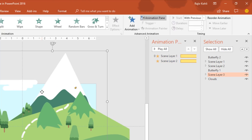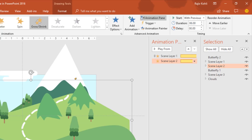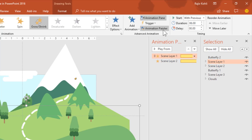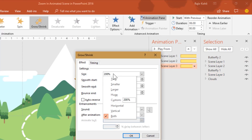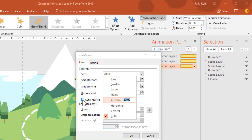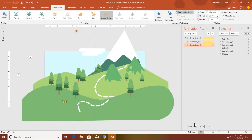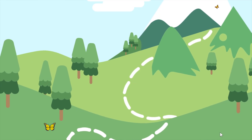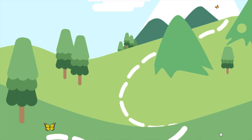For scene layer 3 we need to apply the same Grow/Shrink animation. Select either scene layer 1 or 2, click Animation Painter, then click scene layer 3. The only change is the percentage — for scene layer 3 I will apply 115%. Hit OK and let me show you the slideshow. I gave different percentages to each layer so it creates a more realistic zoom effect.